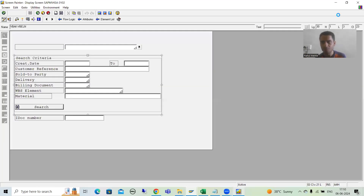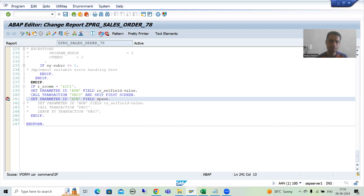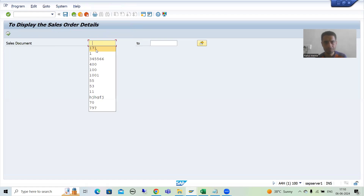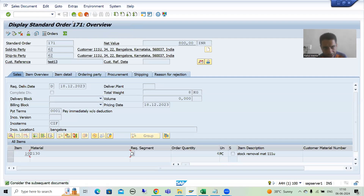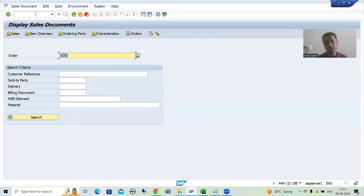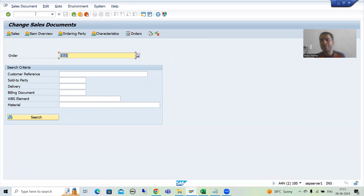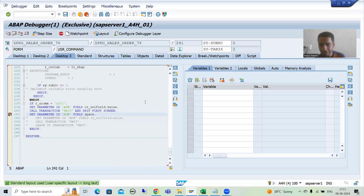I'll activate and show you. I'll put a breakpoint here and run this. Going for 171 - so 171 is set into parameter ID AUN. At this point it is set, so if I go to VA03 you can see 171, and VA02 also 171 because the value is set into the parameter ID. Now when I click the Back button, we are clearing - just watch.